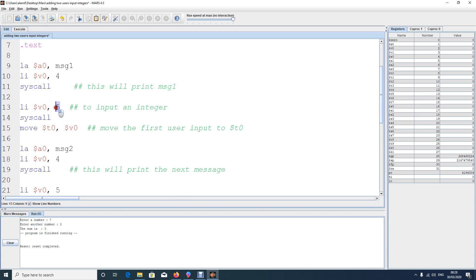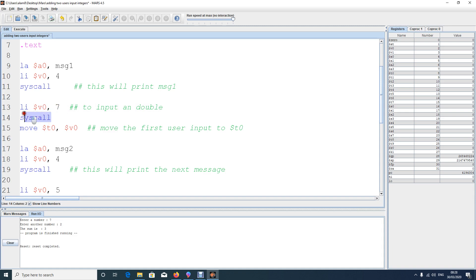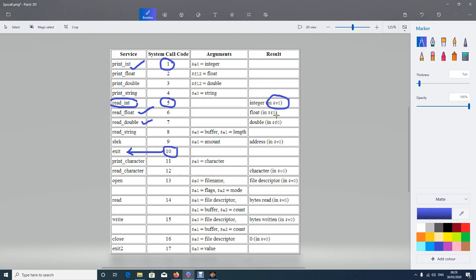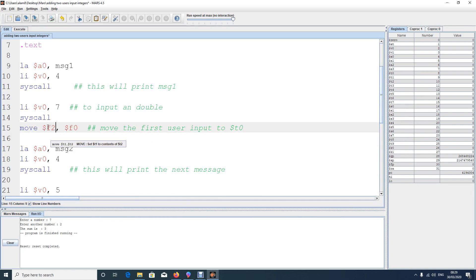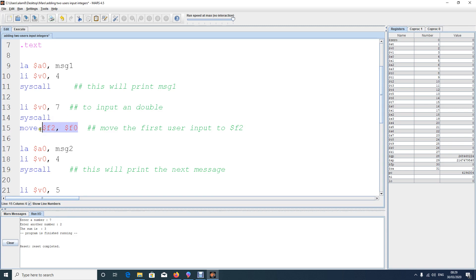So when you want to input a double, the syscall code is 7. After syscall, the double number automatically comes into f0. It's our duty to move it from f0 to wherever we want to store it. So I'll say move from f0 to f2. But note: since you're moving between coprocessor registers with a double, you must use mov.d — just using 'move' will give you an error.